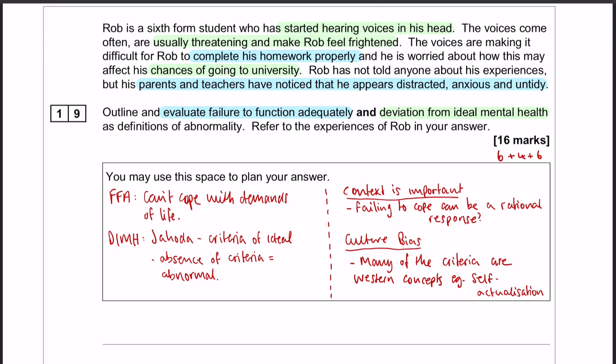You can see my plan on the screen now. Failure to function adequately is when somebody can't cope with the demands of everyday life, and deviation from ideal mental health was put forward by Jahoda. It was a criteria of ideal mental health, and the absence of that criteria is what was considered abnormal. I'm only going to do two evaluation points, and they're both going to be limitations. One of them is that context is important for failure to function adequately, and the second one is going to be a culture bias point for deviation from ideal mental health.